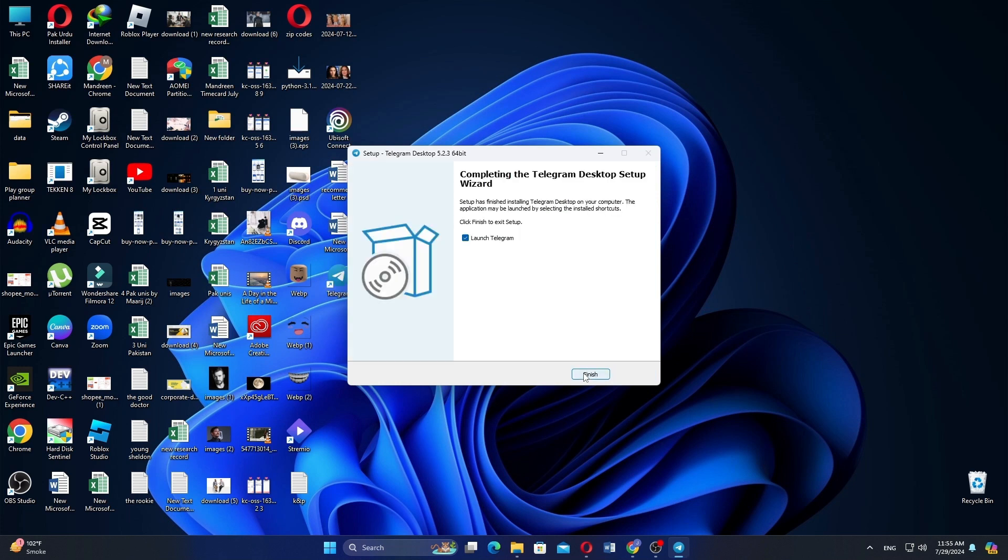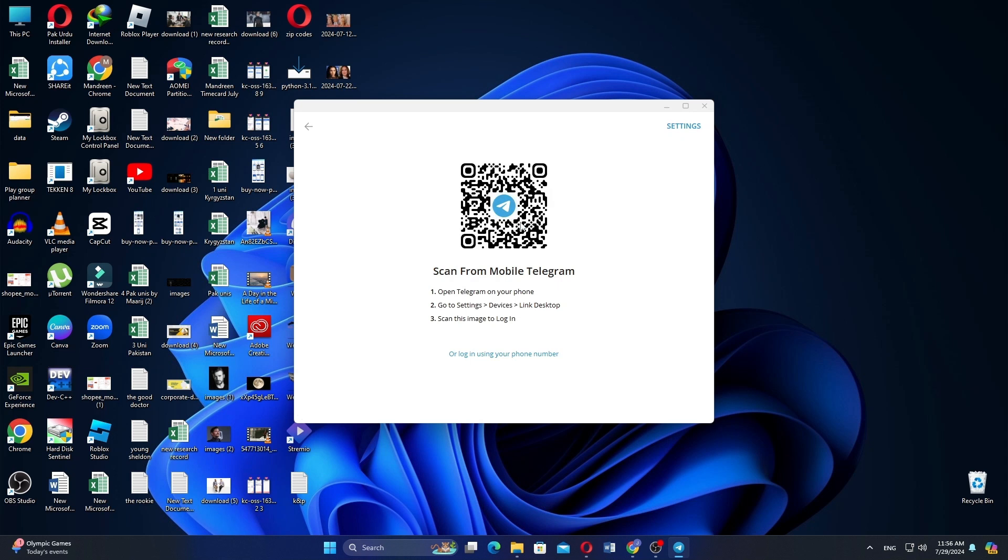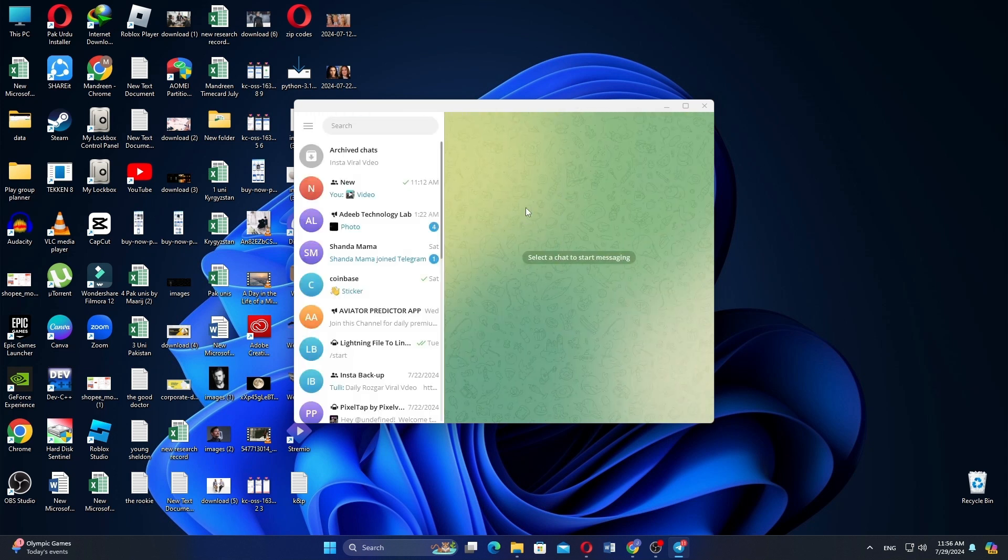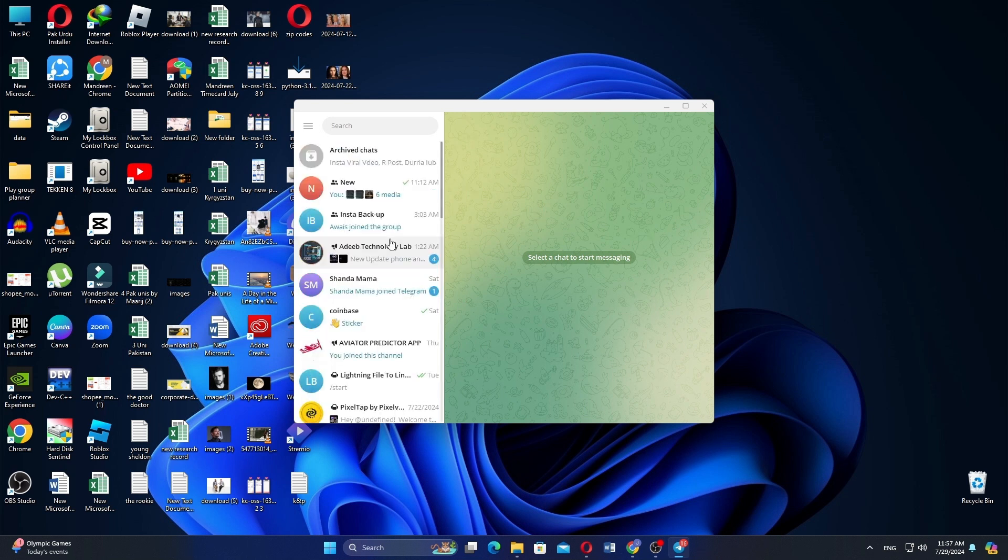After that, finish it and start messaging. Now scan it from the mobile Telegram. As soon as you scan it, you'll be able to reach any chat.